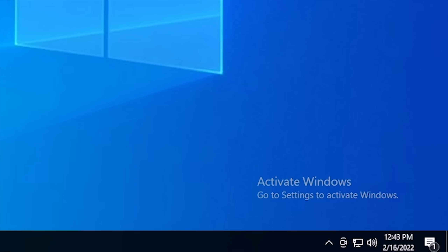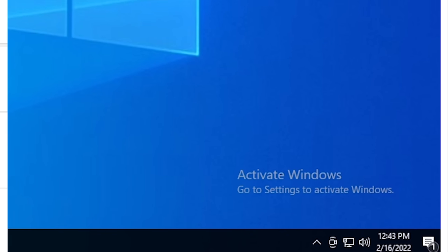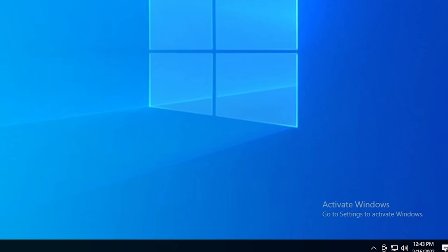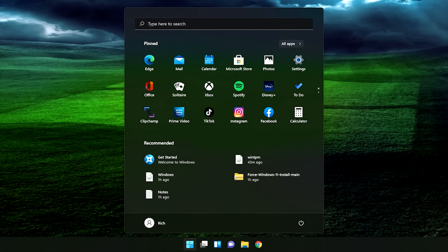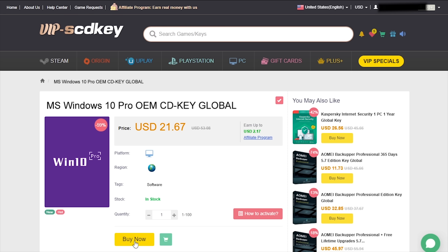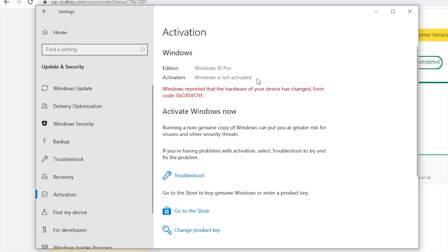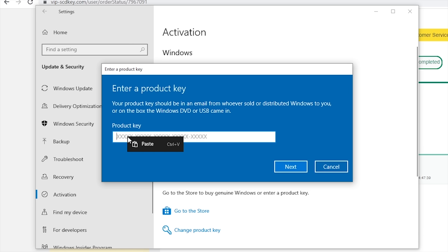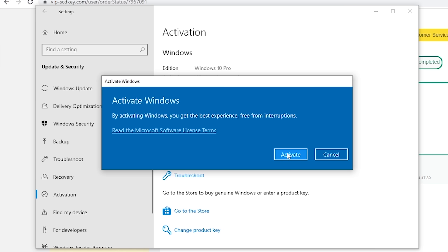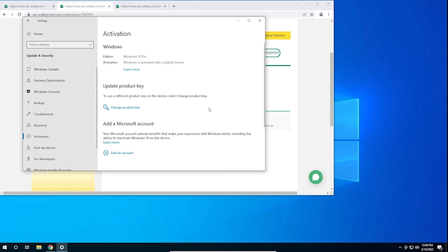Is your copy of Windows 10 unactivated? Well it doesn't have to be, because with today's sponsor VIP SCDKey you can get a valid Windows 10 license for under $20. Stop dealing with that stupid watermark on the desktop. Also, with an activated copy of Windows 10 you can upgrade to Windows 11 for free. Just go to the link in the description below and pick up a valid Windows 10 license key. During checkout use the code cybercpu for a 25% discount. Once you have your key, go to your activation settings in Windows 10, click on the link that says change product key, enter the product key you just purchased, and hit activate. Now you don't have to deal with that stupid watermark that comes with running an unactivated copy of Windows 10. Now on with the video.